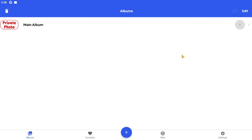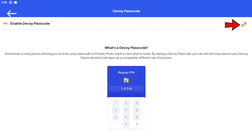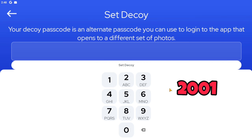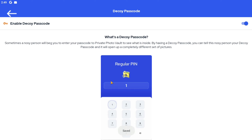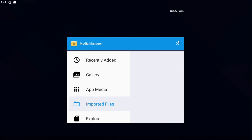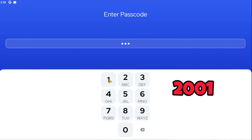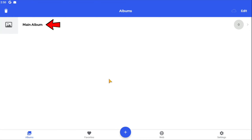Now I will show you the Decoy Password feature. Click on Settings, then click on Passcode, then click on Set Decoy and enable it. Set a decoy passcode. Now I am going to close this app and log in with the decoy passcode. So if someone asks you for your vault password, you can give them your decoy password.